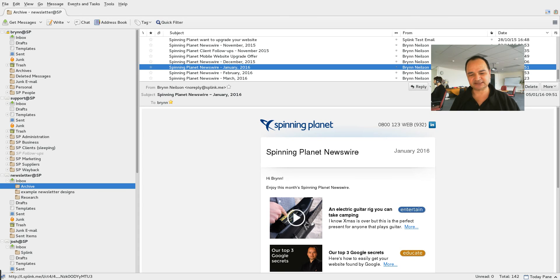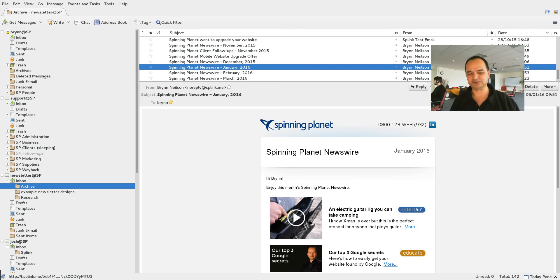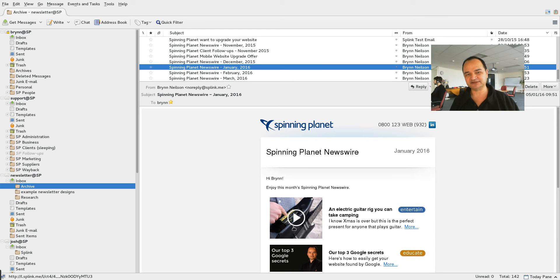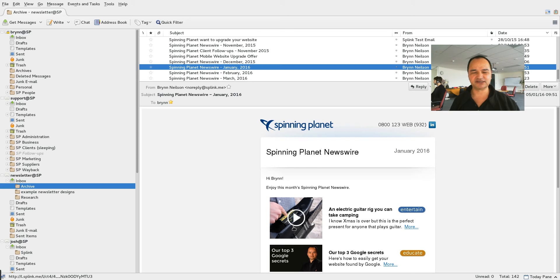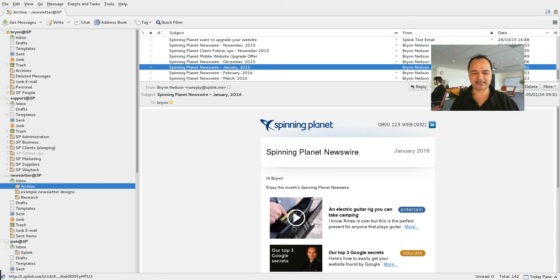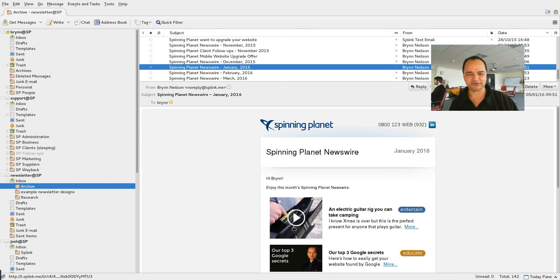So the best thing to do is to actually just link to a YouTube video and put an image up there with a play button on it so people know that it's a video. So in today's blog I'm going to show you how you can put a play button on top of an image that you can put in your e-newsletter.